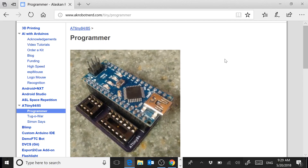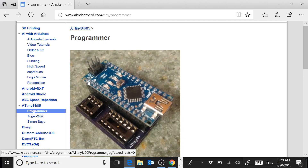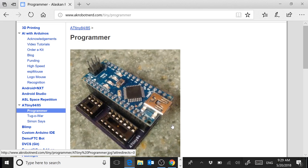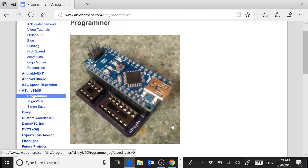In order to program your ATtiny84, you're going to need an ATtiny programmer. Here's the one I've devised.